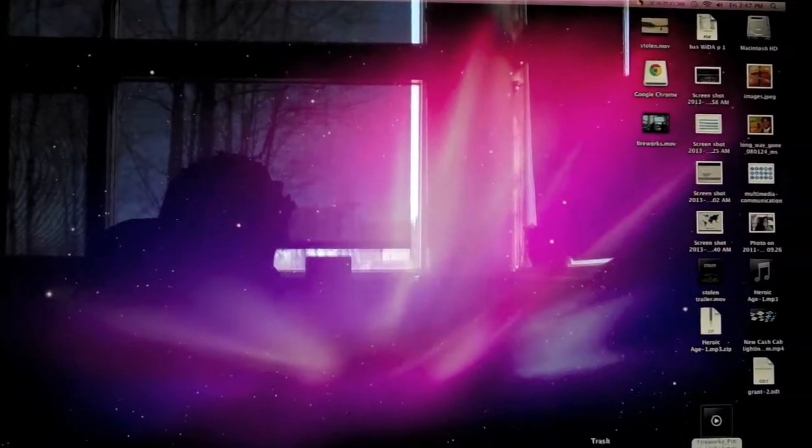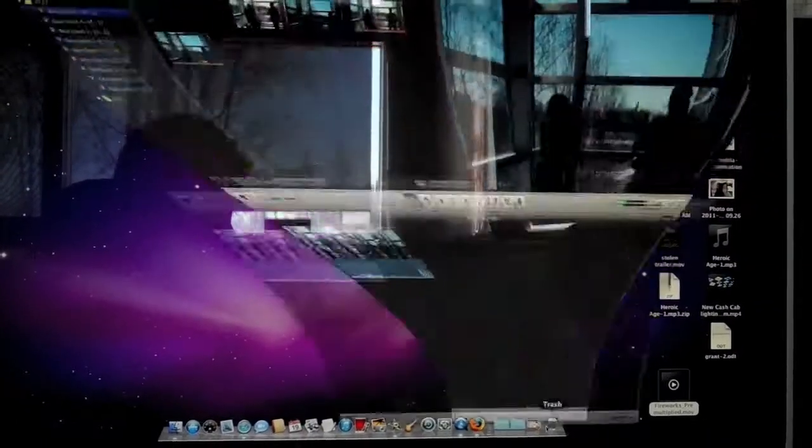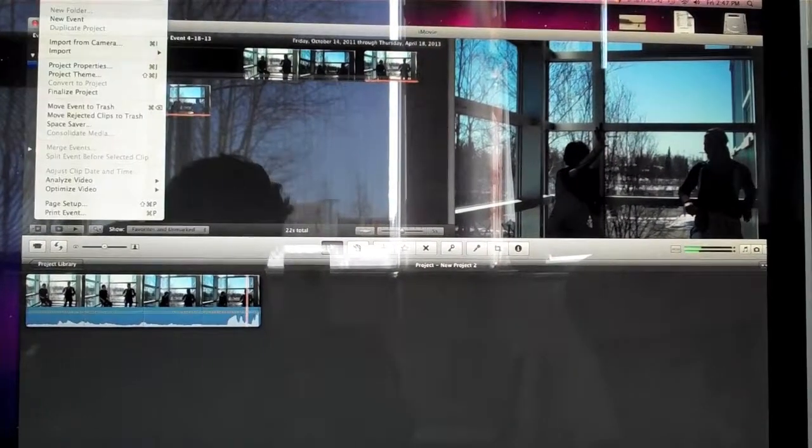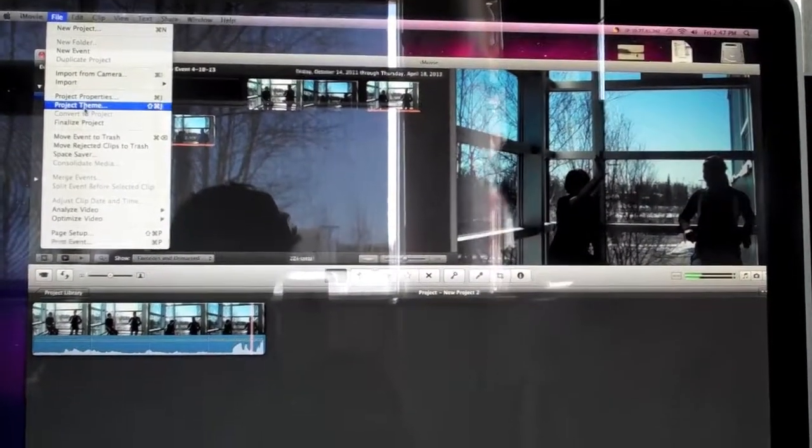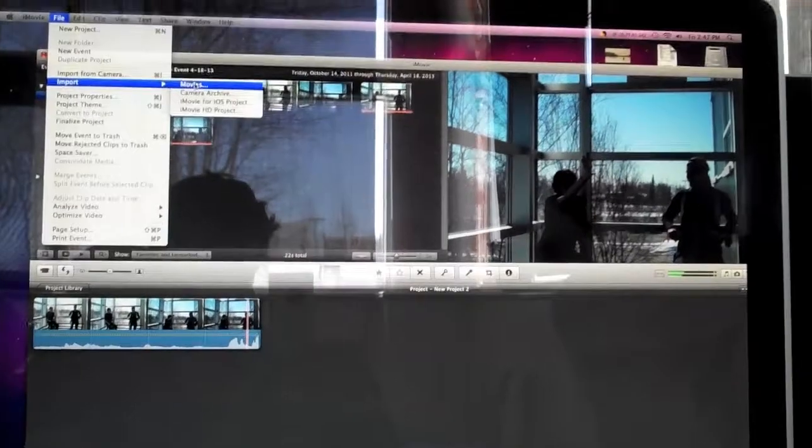Wait. We go into iMovie. Go to file, import, import movies.